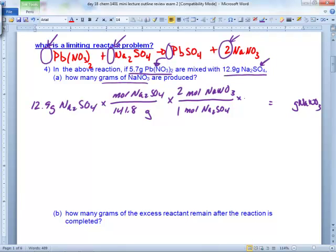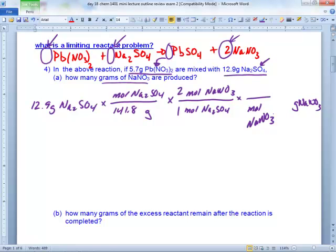Now we need the molar mass of NaNO3 as the last conversion factor: sodium is about 23, plus nitrogen (14), plus 3 oxygens (3 × 16) — about 85 grams per mole. Everything on top you multiply, bottom you divide. So: 12.9 divided by 141.8, times 2, times 85 — about 15.5 grams.